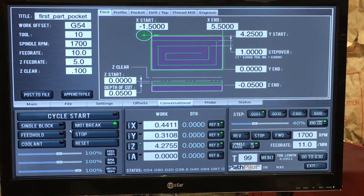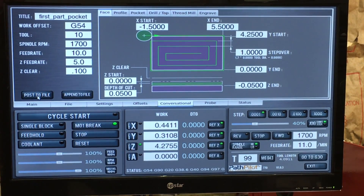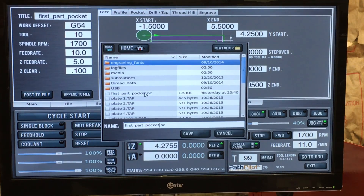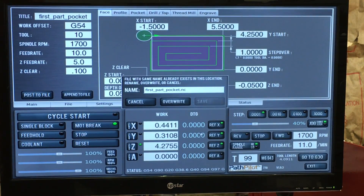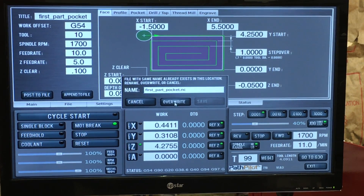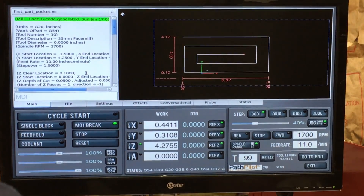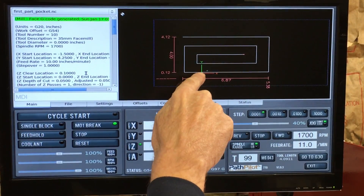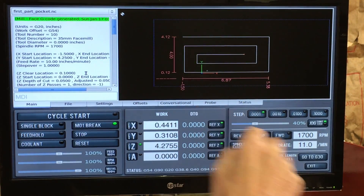The next thing to do is to post to file and click save. I've already had a file with the same name, so I'm just going to overwrite that, and there I have my G-code ready. As you can see, my origin is right there, so I'm actually starting further out.